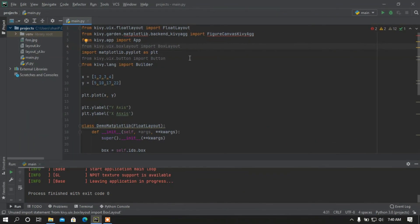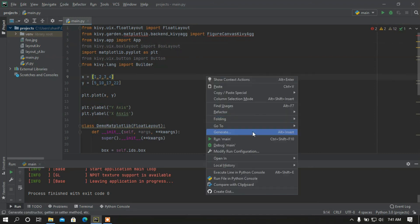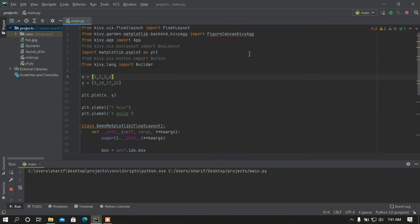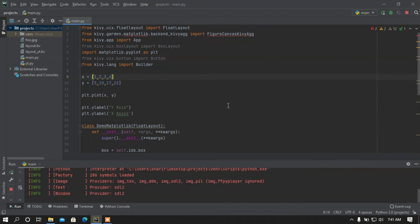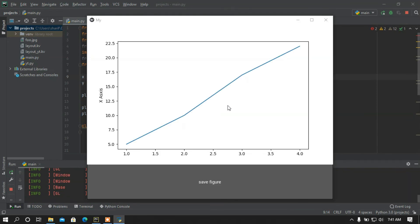Hey, what is up guys, this is Assam back again with another video. In this video I am going to show you how to add matplotlib in your Kivy app. If I run this program, here is the graph that we can see, and I added a button to save the figure.